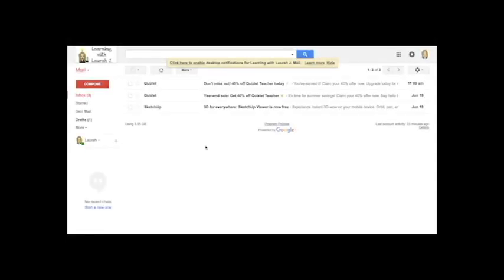If you have recently passed a Google Educator exam or been accepted to a program like the Google Education Trainer program or the Google Innovator program, you may be wondering how to add that badge to your signature in Gmail. So that's what I'm going to show you today.